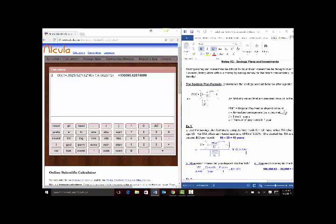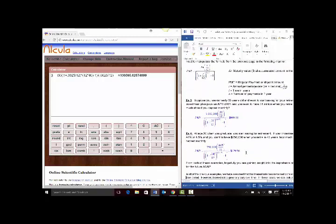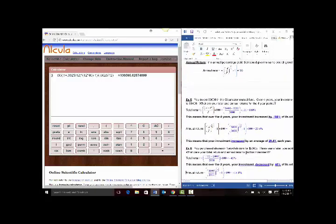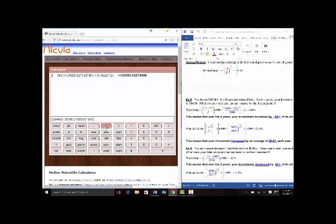Another common issue folks have is entering the total and annual return. For total return in Example 5, I start with two sets of parentheses: 8400 minus 3000, close parentheses, divided by the bottom 3000, close parentheses, times 100, and hit enter. You should get 180, and as you can see in the notes, that is a percentage.